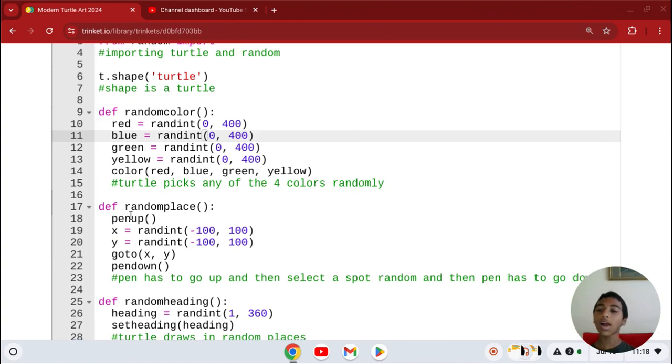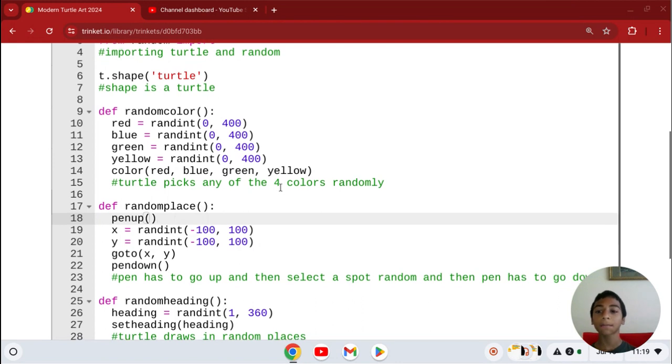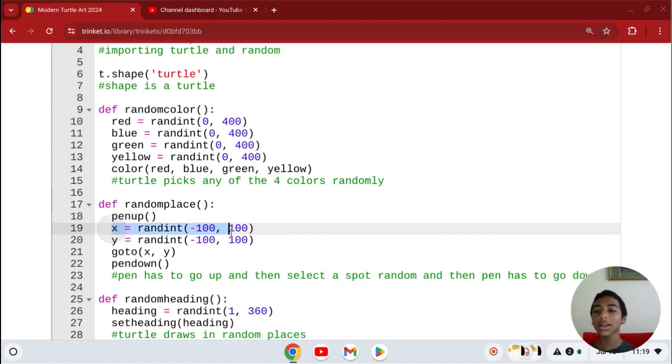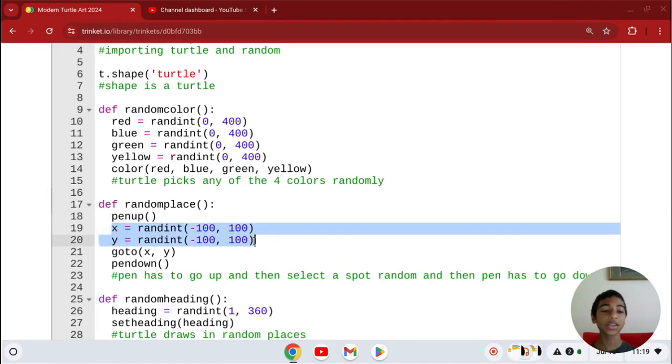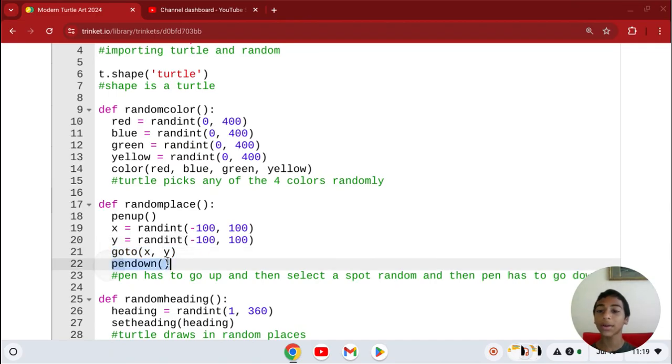And then random placement. Pen up - what that means is we have to put our pen up before drawing. Then it's going to pick a random position to put the turtles in. We're going to that position and then putting our pen down.